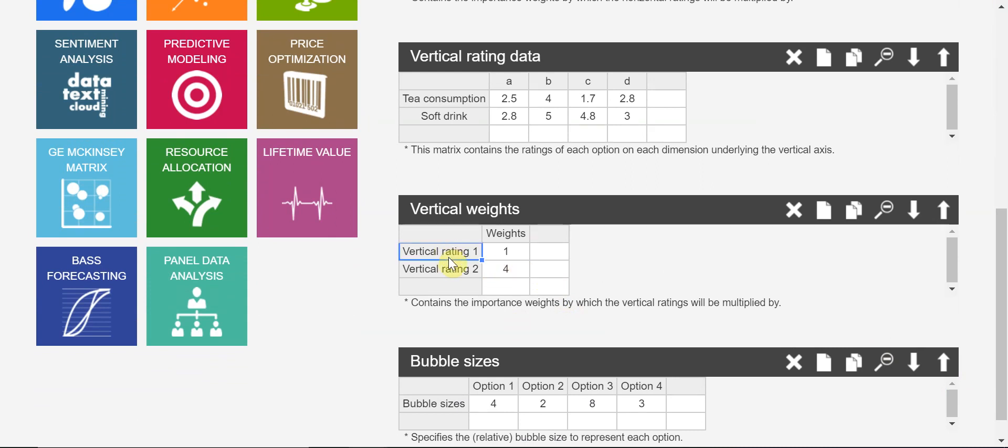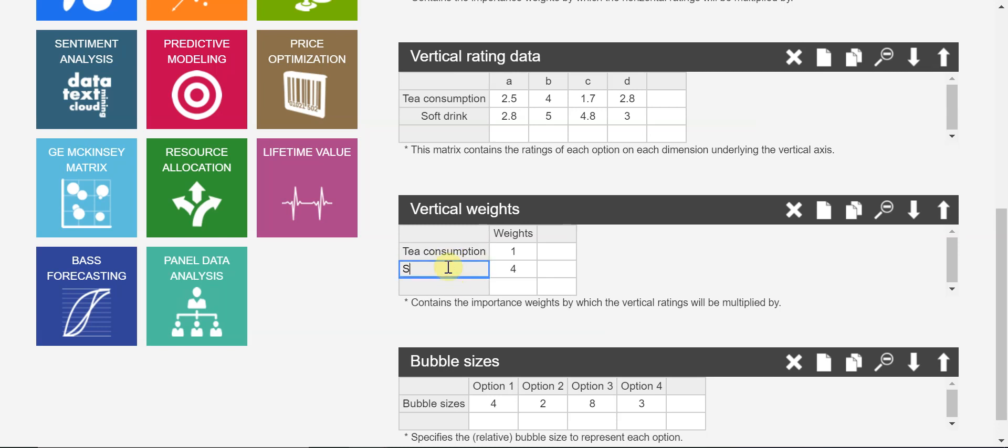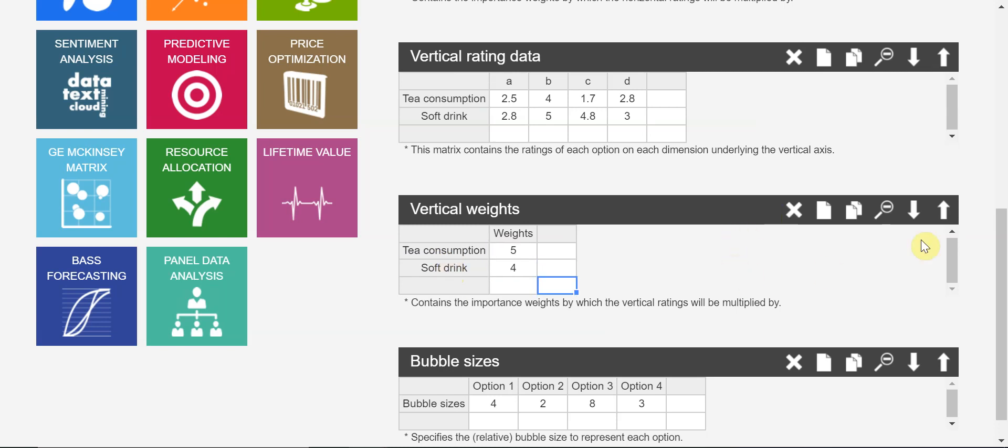And the vertical weights - also, the two things, the sub-factors are quite different in terms of their importance. Soft drink, which is more important - maybe I think that the tea consumption is more important, and then soft drink.